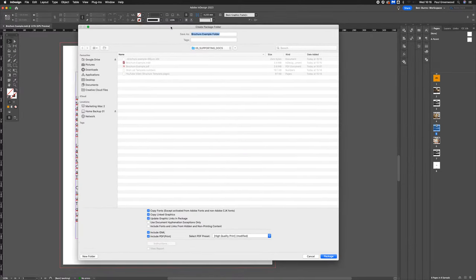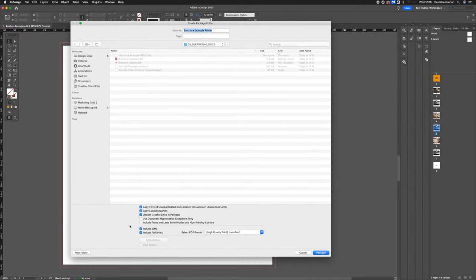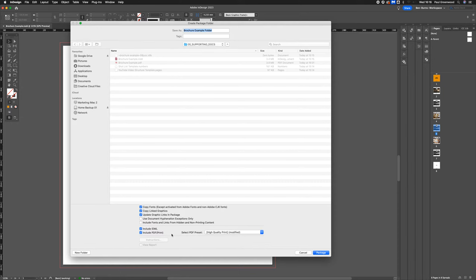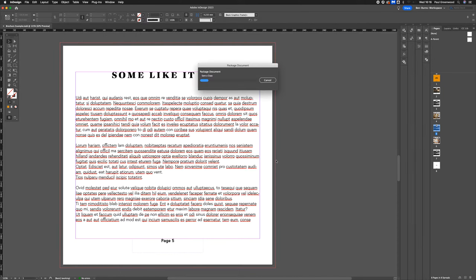Up pops the dialog box, and I find the best ones to use, the two essentials really, is the IDML. This is going to allow the other designer to open the InDesign file, no matter what version of InDesign they have. And it's going to include a PDF so they can see what it's supposed to look like as well. Once you've confirmed all those, hit Package.